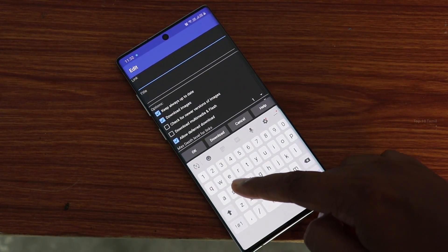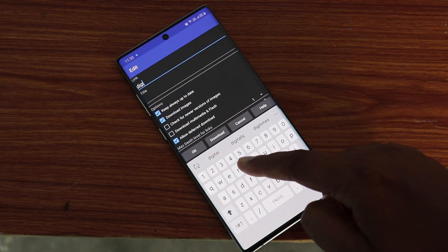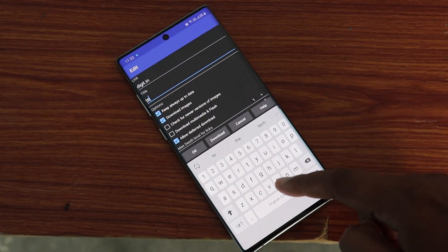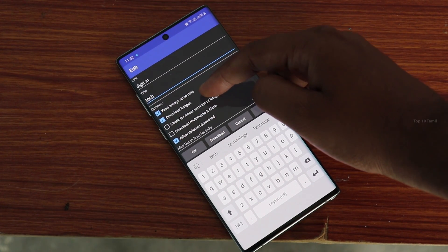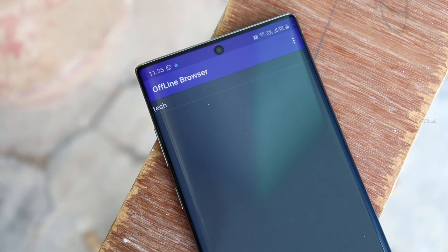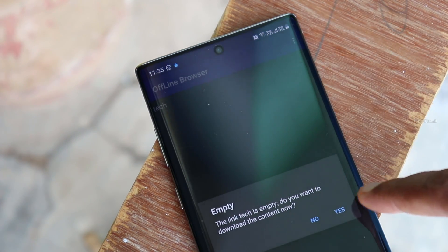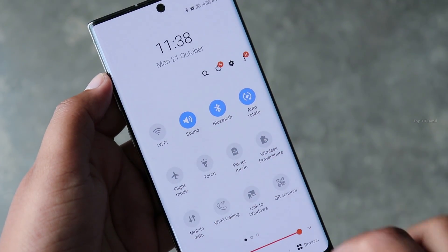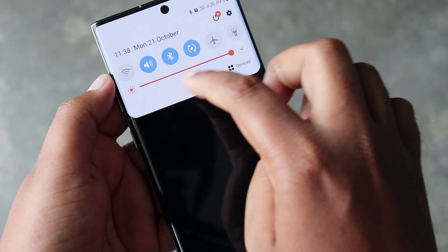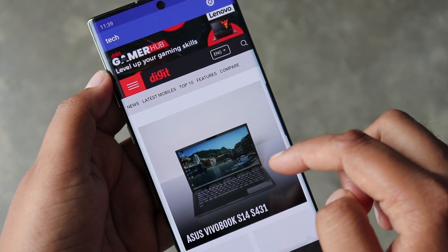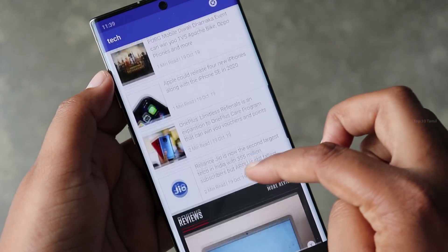If you want to download any page offline, you can enter that page. If you want to set the title, click the option at the bottom of the page. You can download pages including images. You can download your mobile data from Wi-Fi. You can open the particular page offline. You can see the data speed below, and you can also download the website offline.